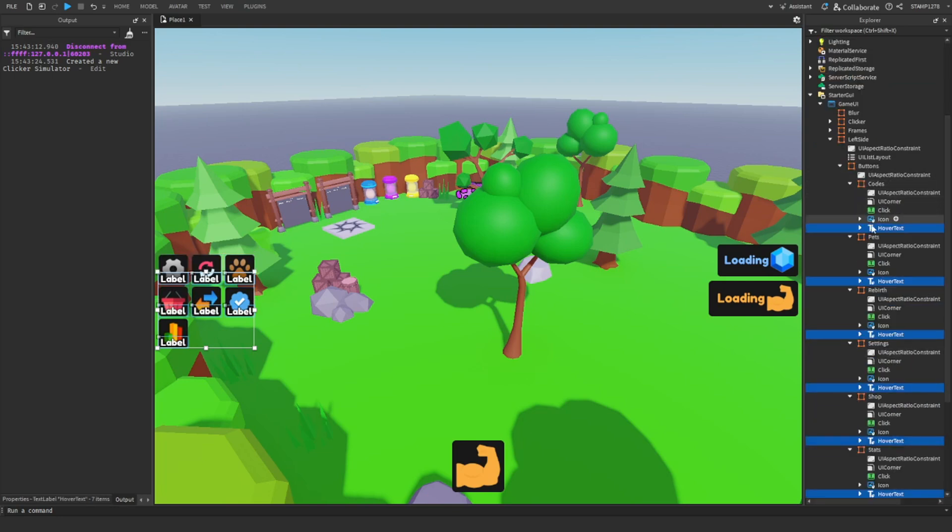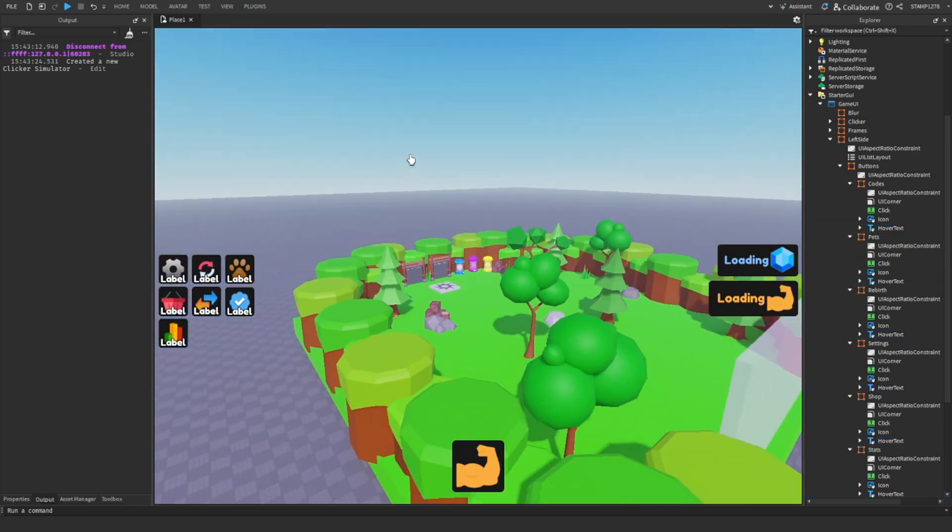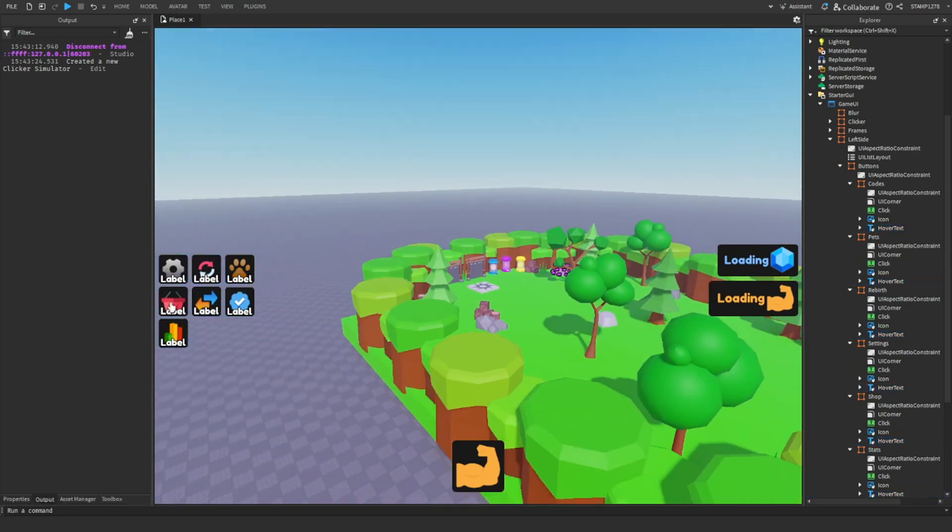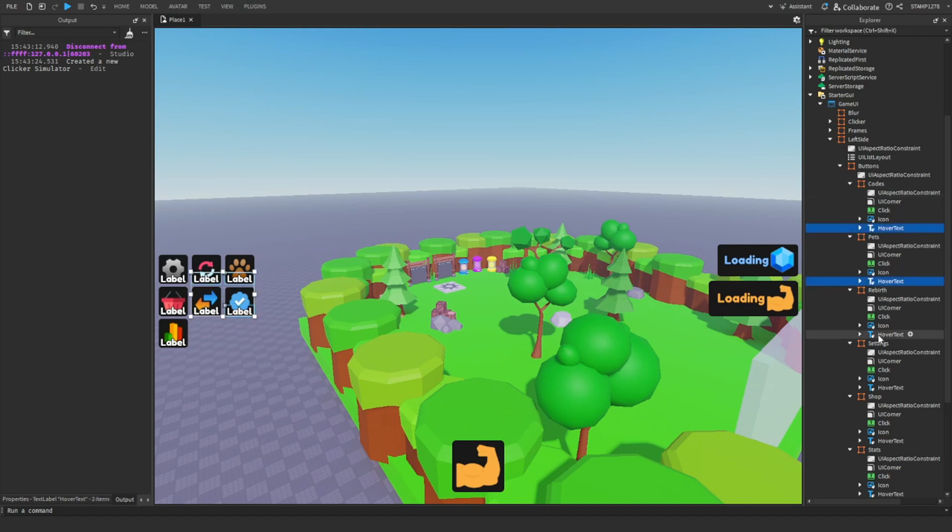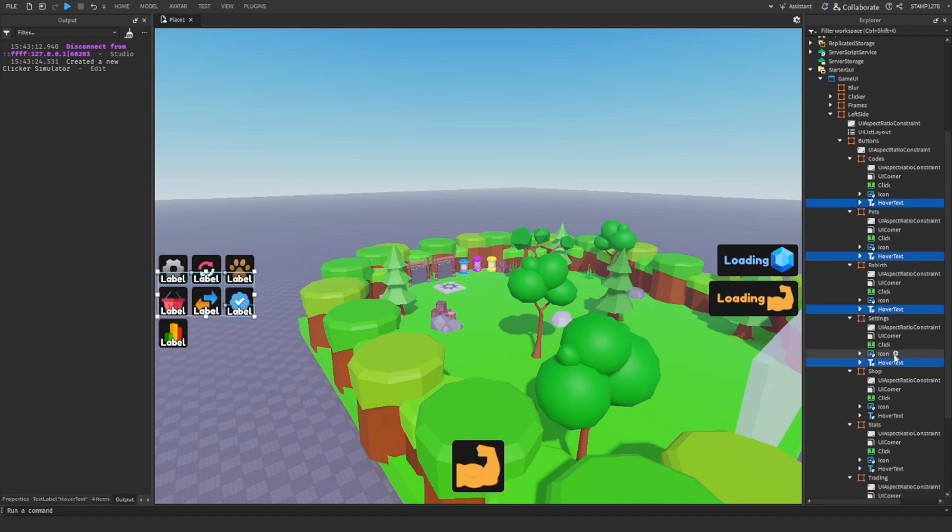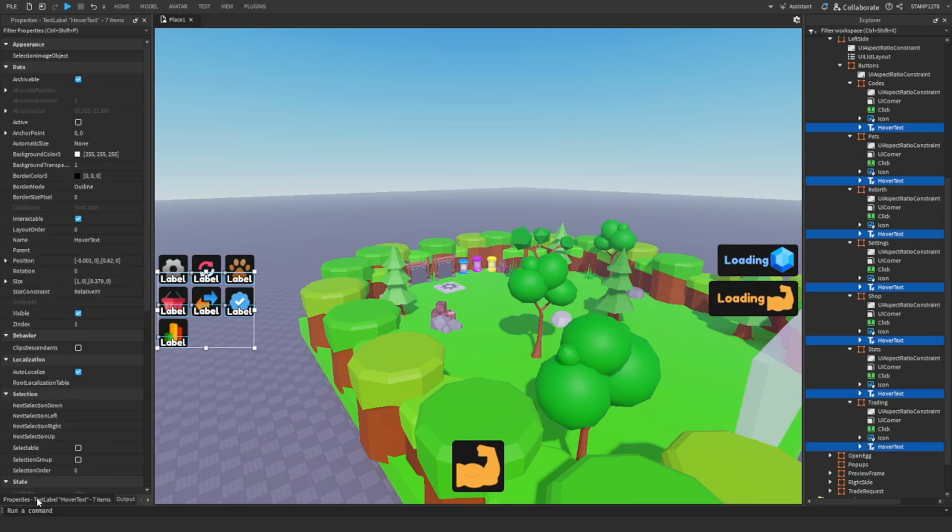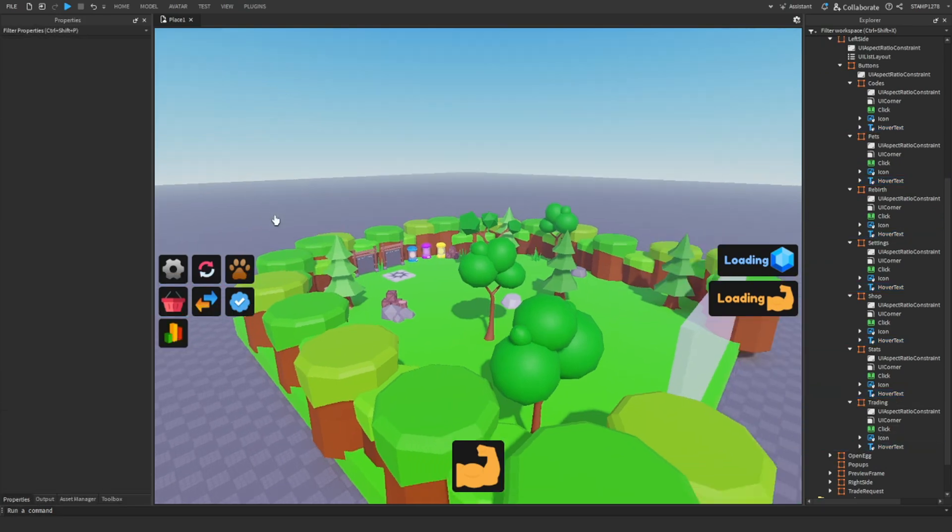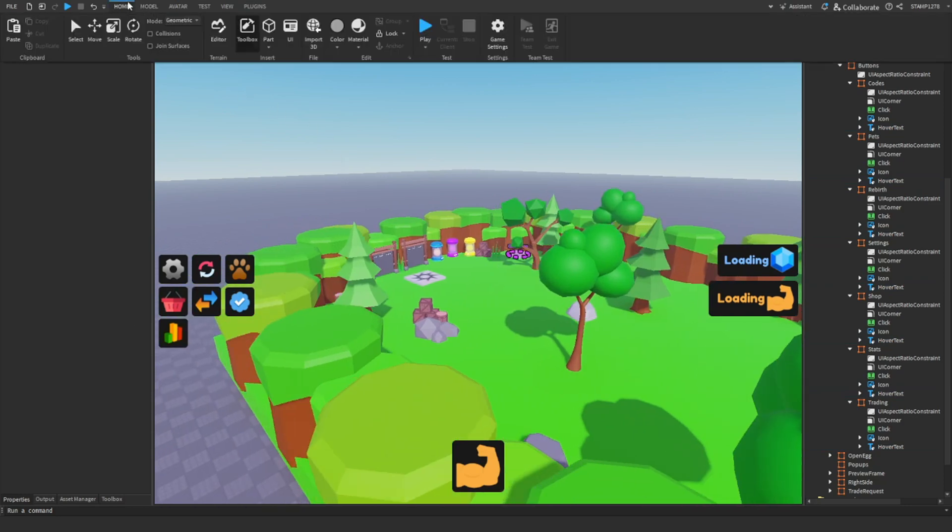You do not need to change the text if you would like to, you can. However, I do recommend going through and making sure you set all these visible off, just like so.